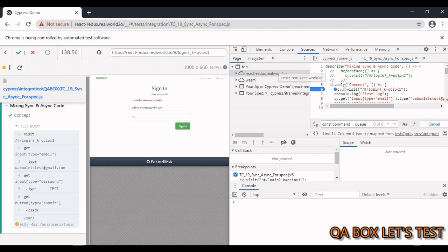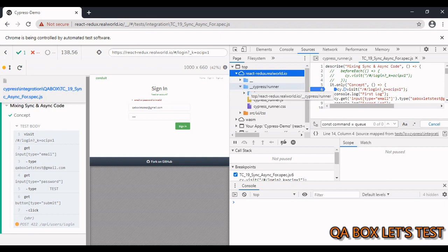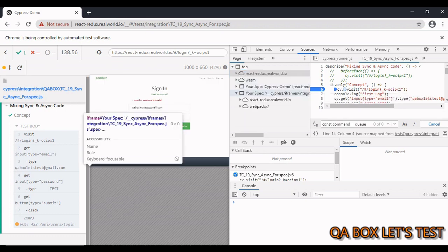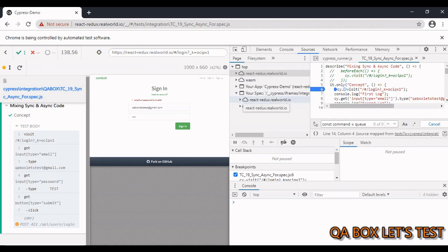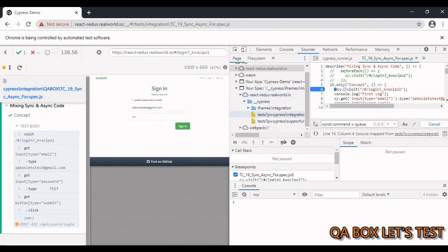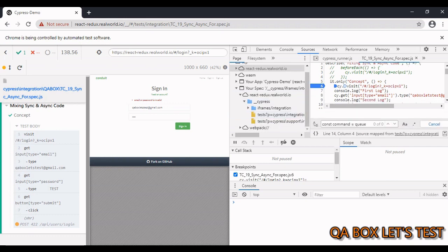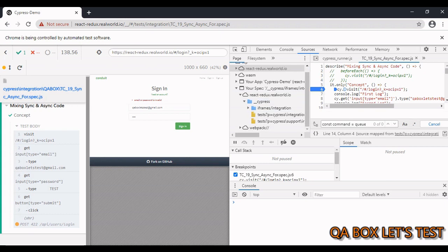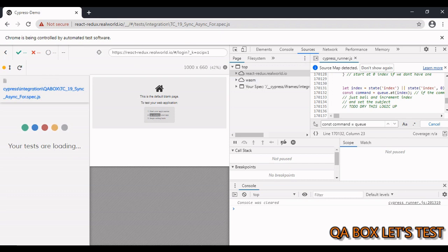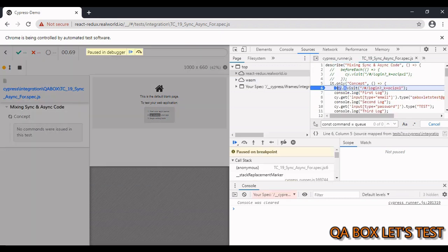You need to focus on two files. Since we are working on the React products website, find it here, expand it, then expand the Cypress runner and open cypressrunner.js. Then open your test case file: go to your spec, expand the application folder, and click on your test case file. Now we can see the test case.